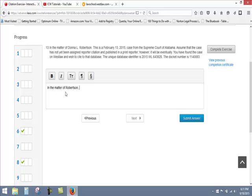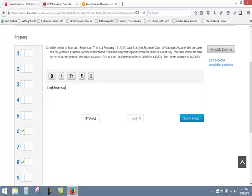And so the question is what to do with in the matter of. And rule 1021b, also its counterpart in the blue pages, B10.1.1 sub 4, tell you that in the matter of should be abbreviated to in re. And so it's going to be in re Robertson. You'll italicize that, an unitalicized comma after, and a space, and you're done with that.